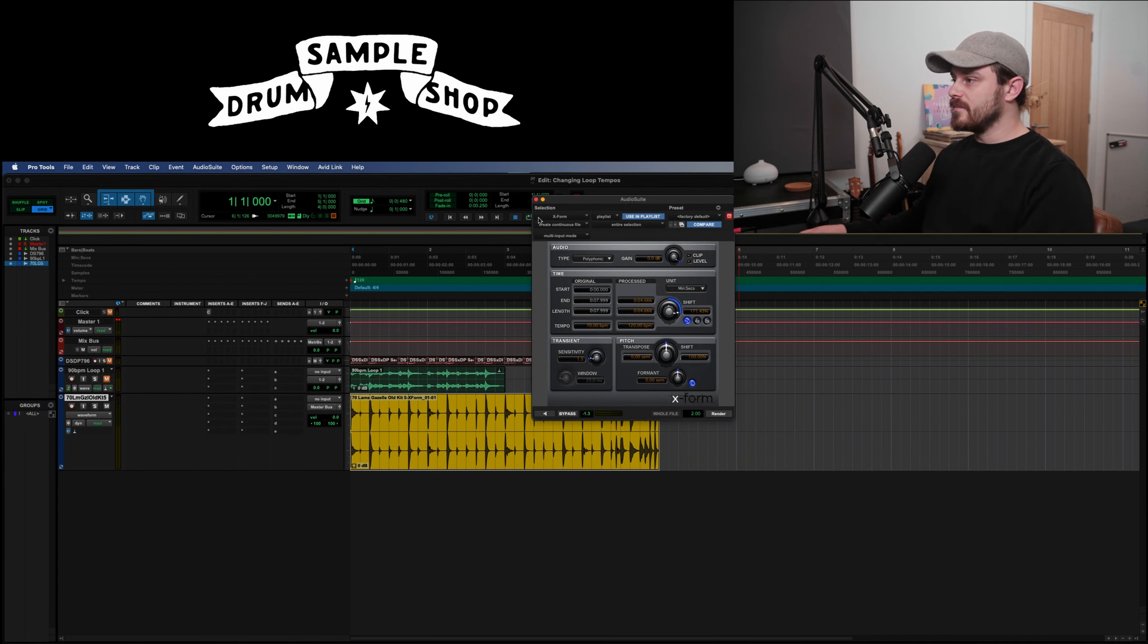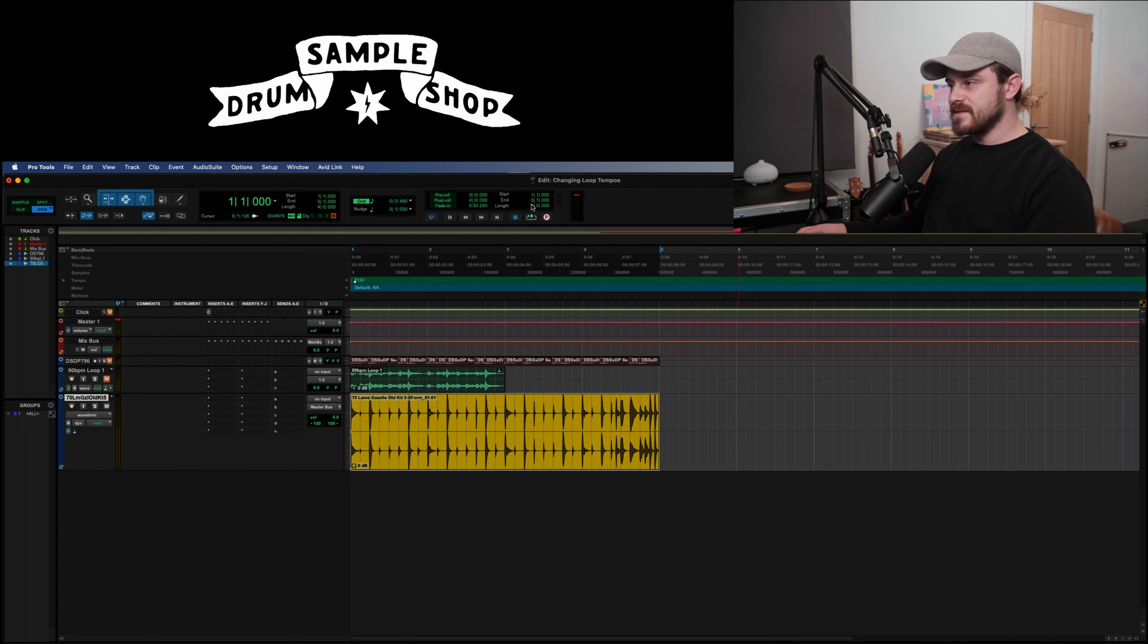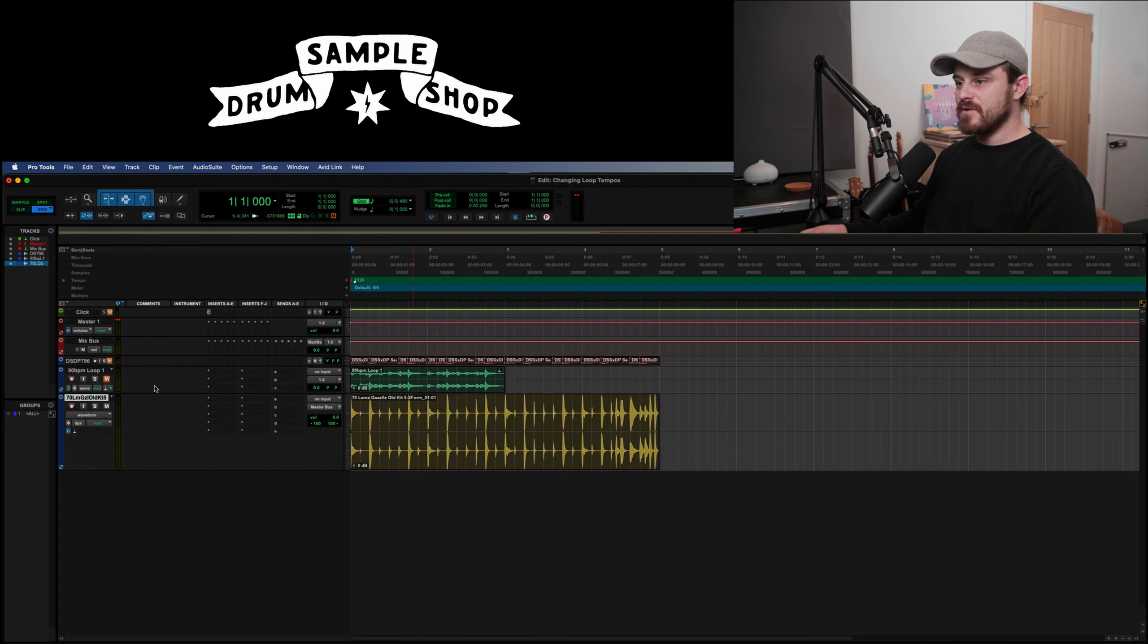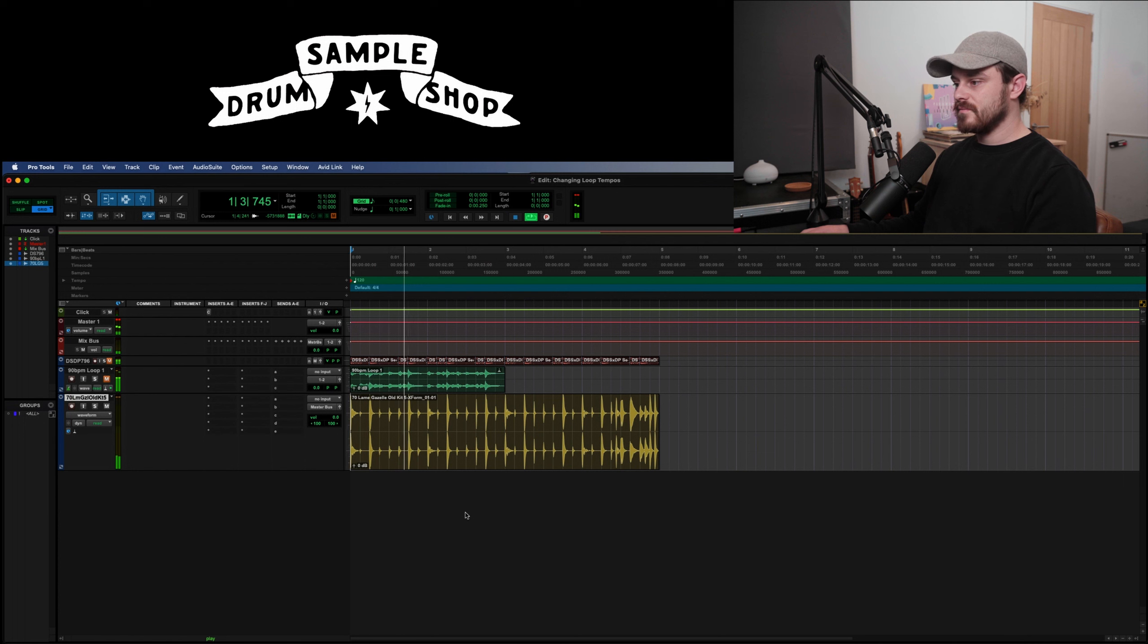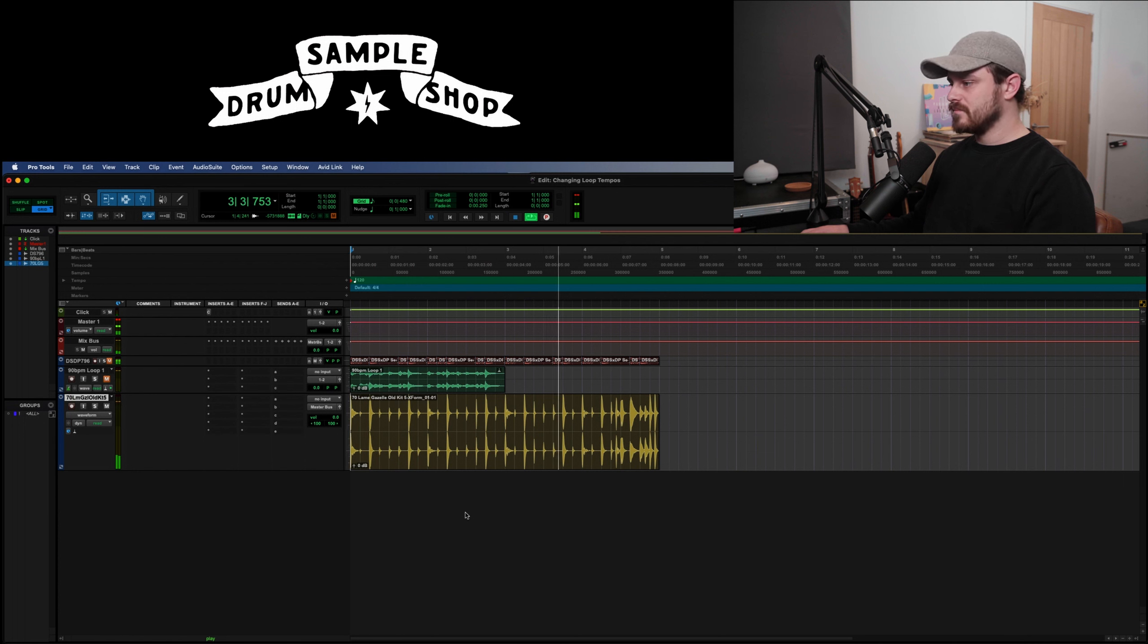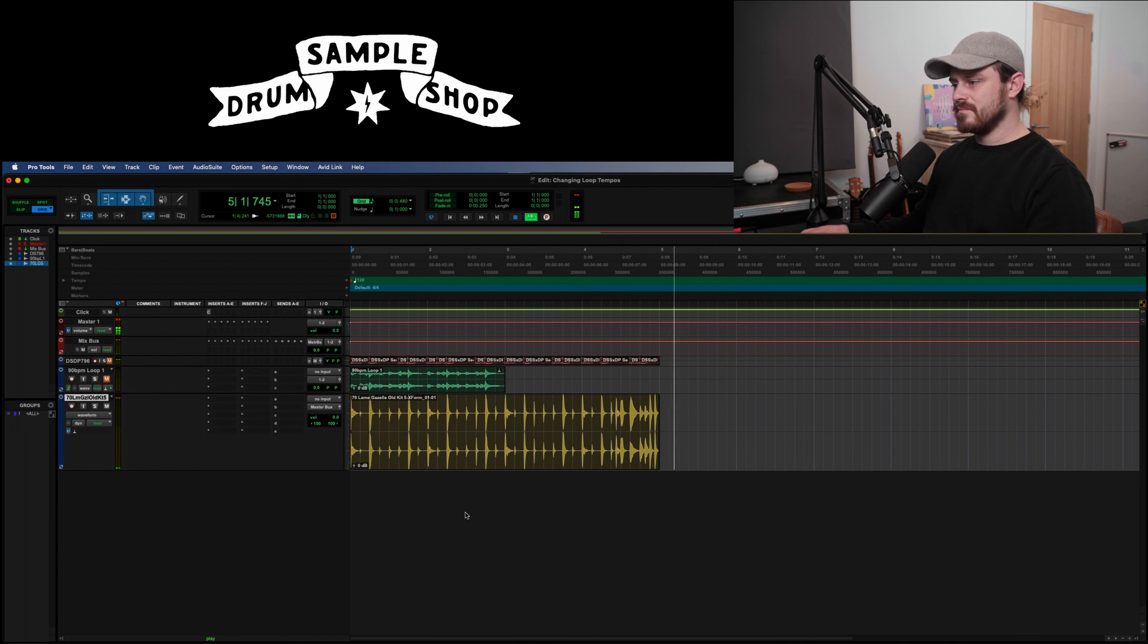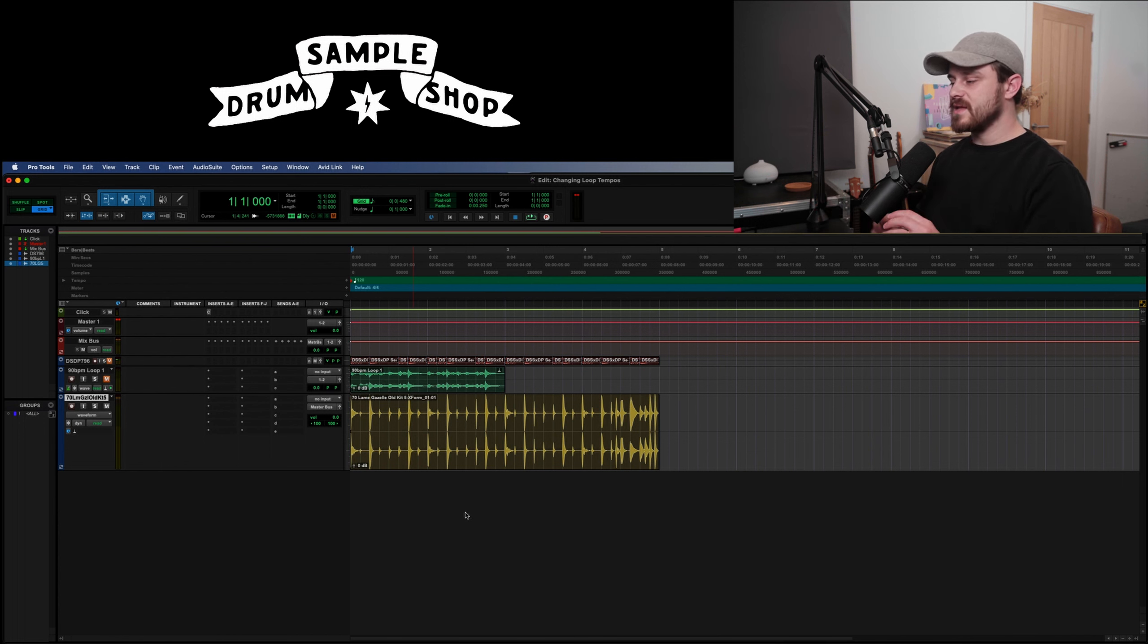So I hit render and you'll see the audio clip in the session straight away. As easy as that. Okay, so now we can get a little preview with the click. Brilliant, as simple as that. Three methods, tempo correction.